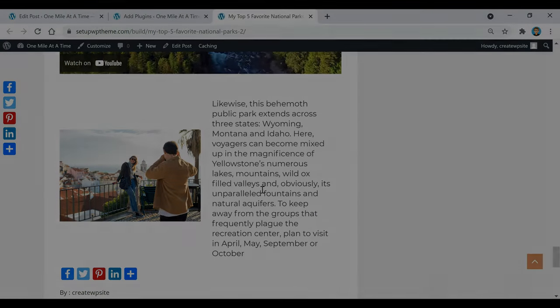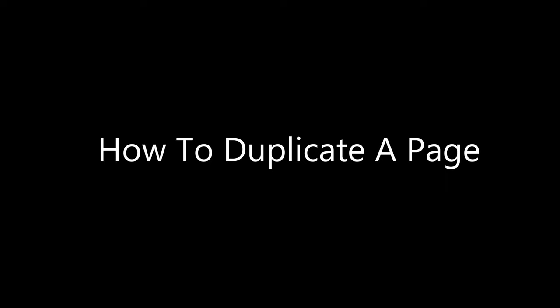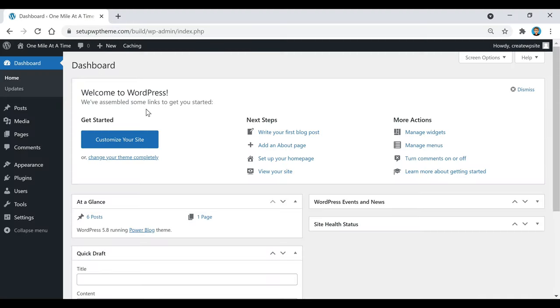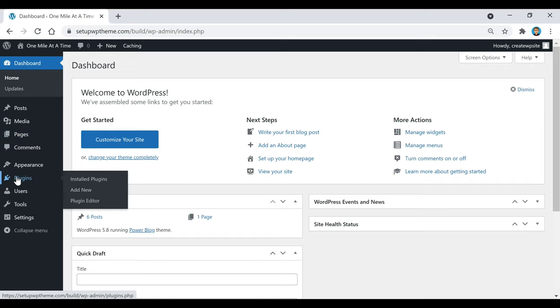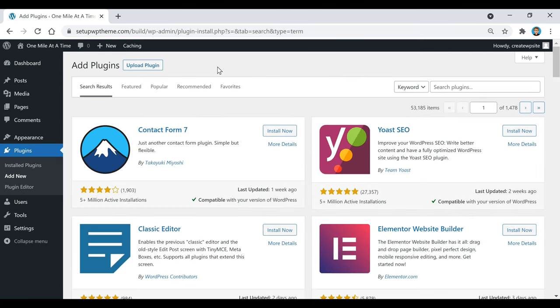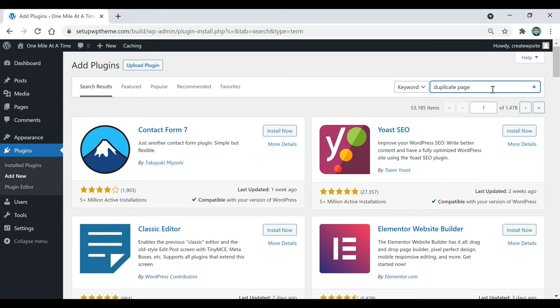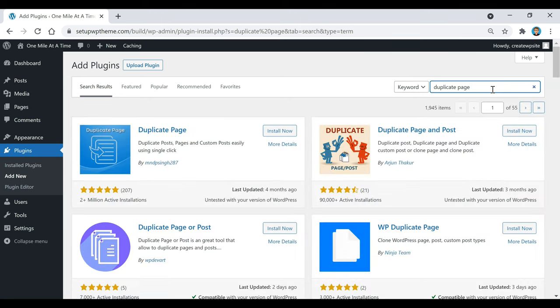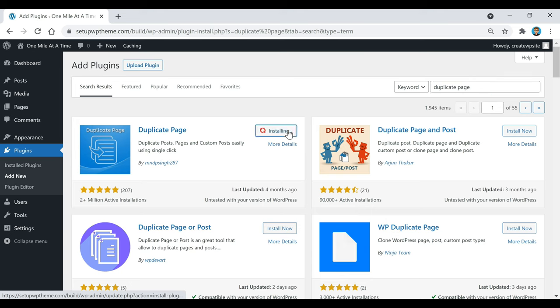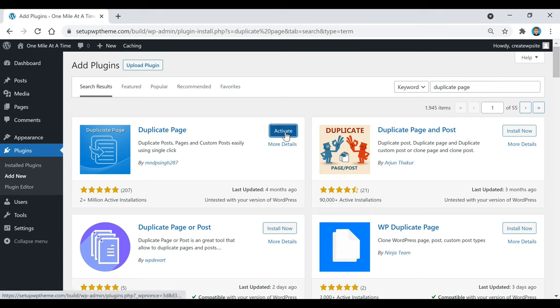The first thing we need to do is go over here to the left sidebar, and where it says plugins, click on add new. After that, come over to where it says search plugins and type in 'duplicate page'. This is the plugin we're going to use right here, and we're just going to install it, then click on activate.